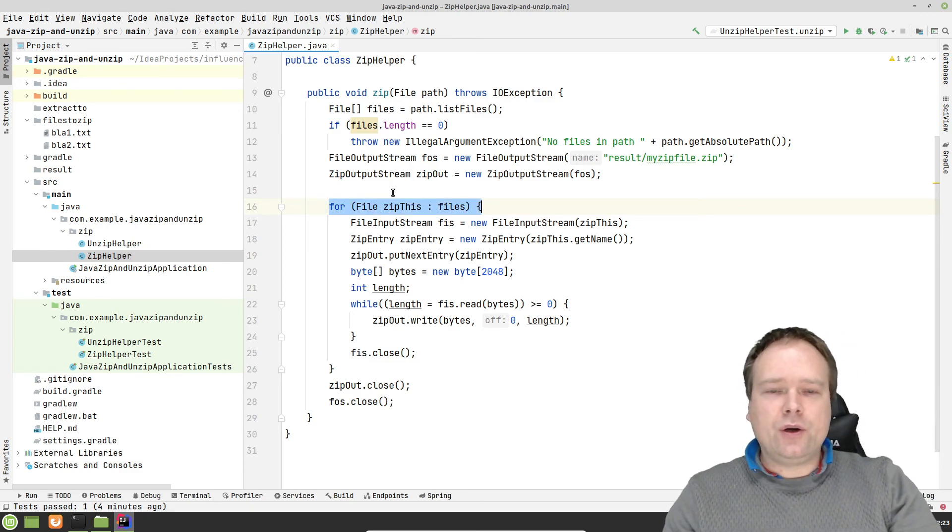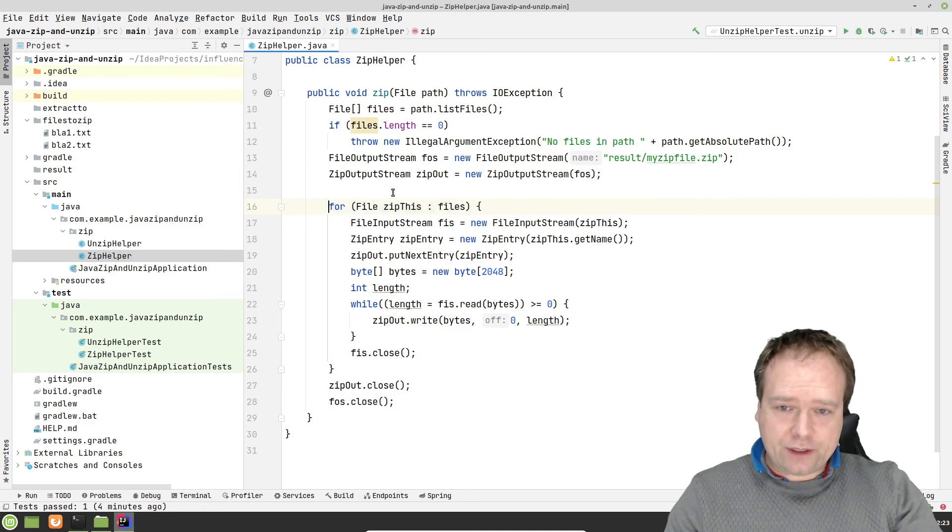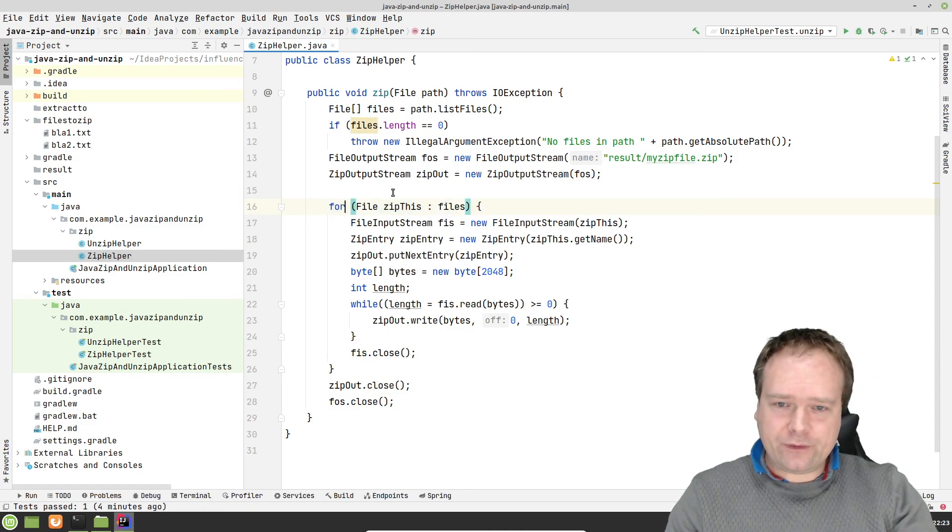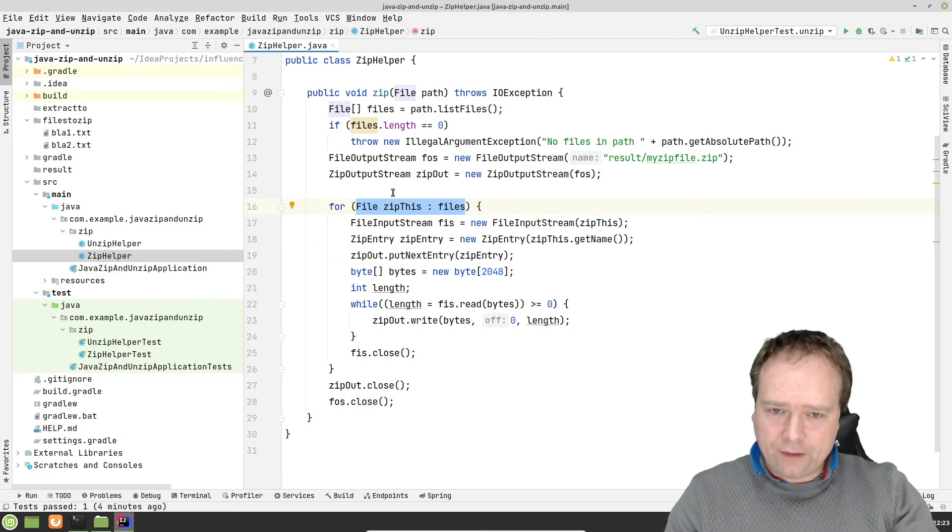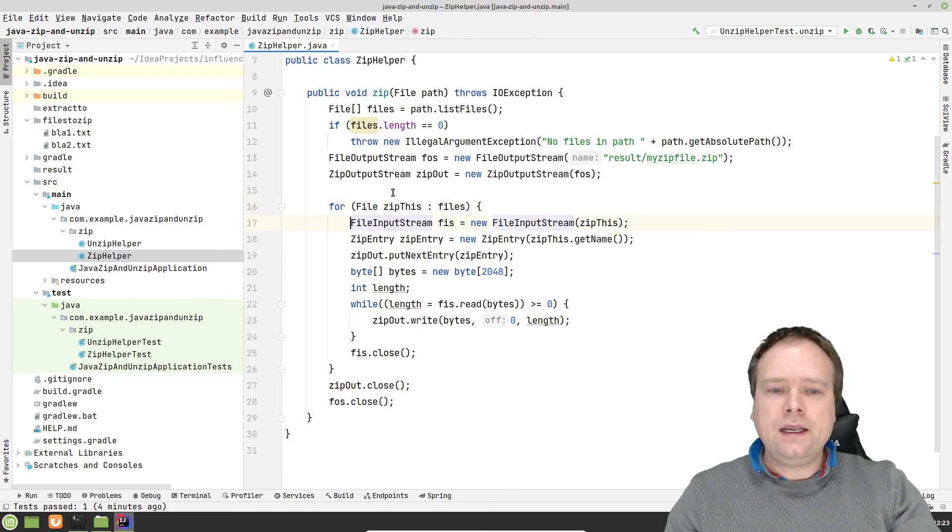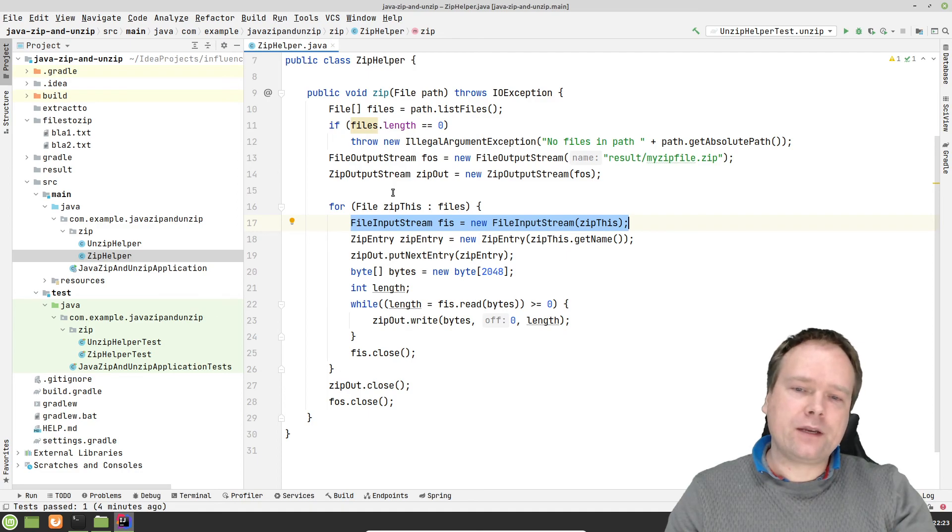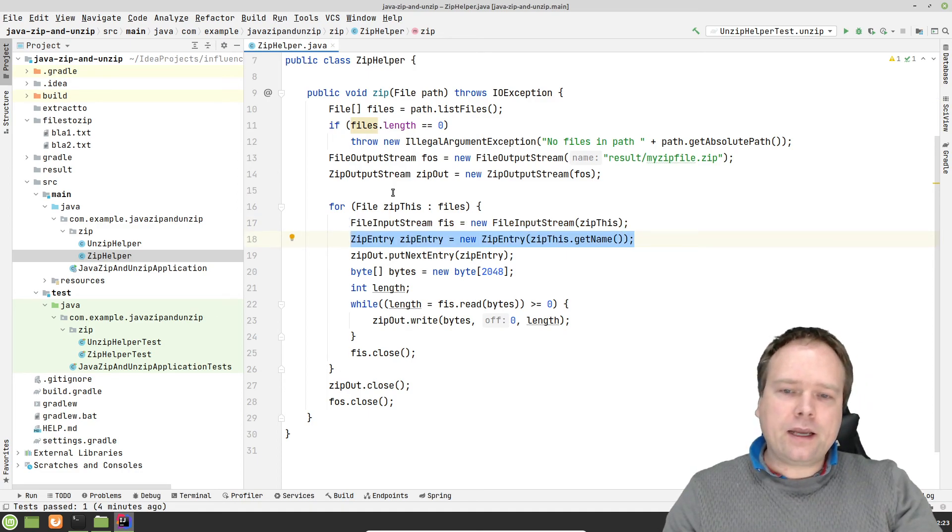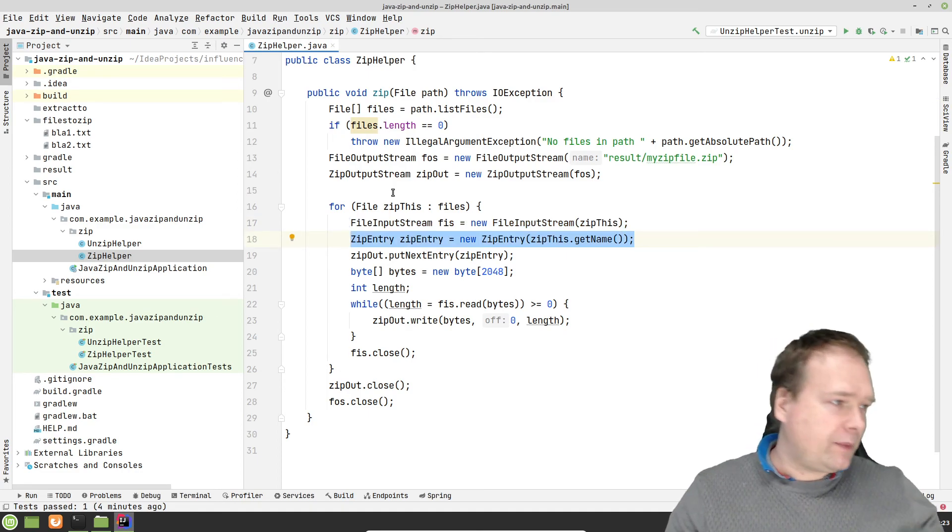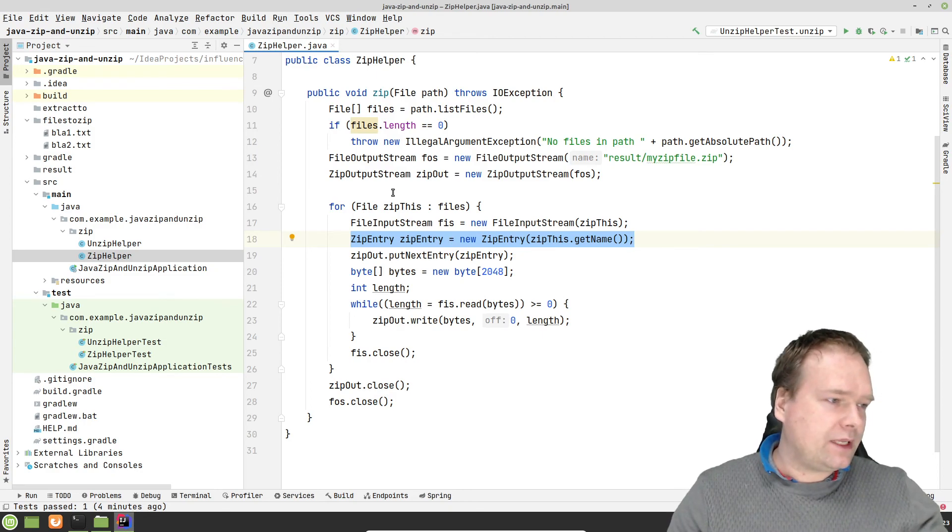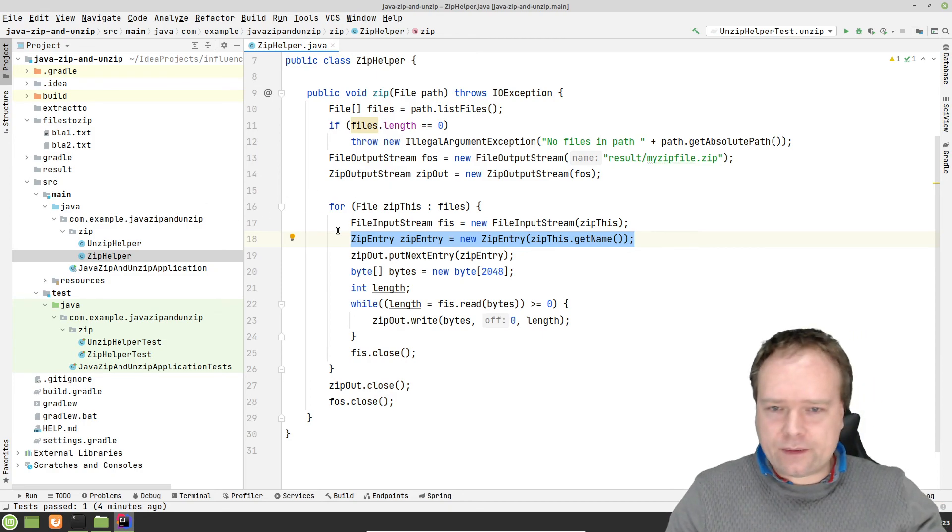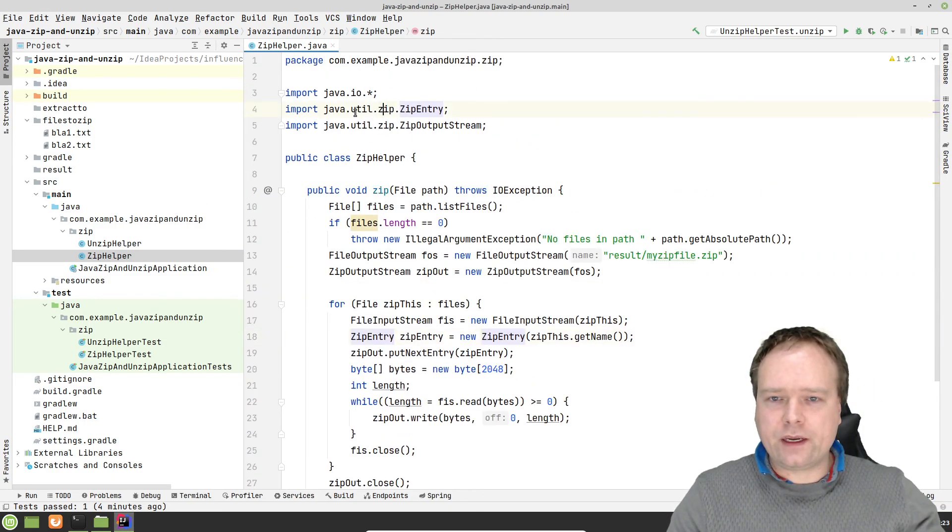I'm going to push the code as usual to my GitHub account afterwards. So here we have my for loop file zip this and then from the array files, then I create a new input stream because I need to read from the file that we need to read the content from the file first. And then I create something called a zip entry and this is the interesting part. Right here. Zip entry.